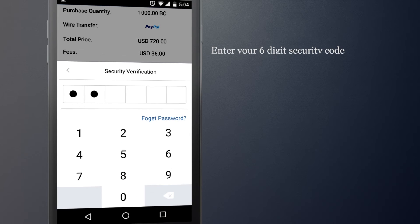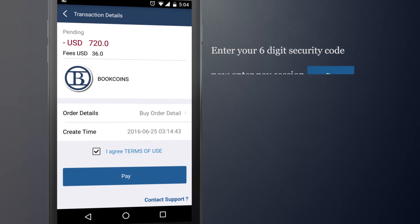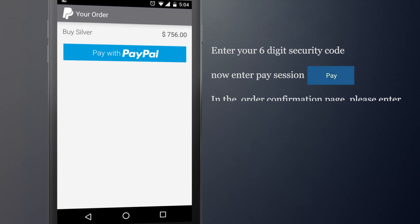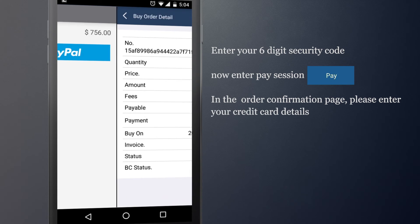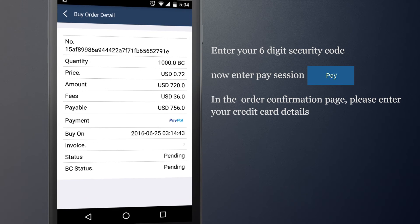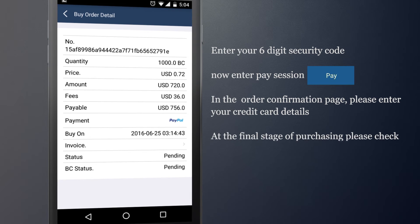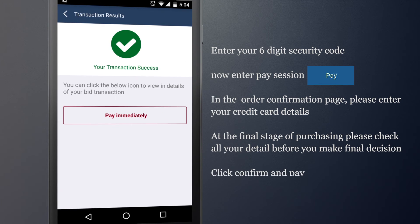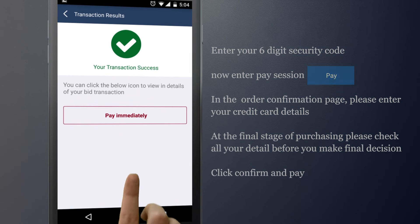Enter your 6-digit security code. Now enter Pay Session. In the order confirmation page, please enter your credit card details. At the final stage of purchasing, please check all of your details before you make the final decision. Click Confirm and Pay.